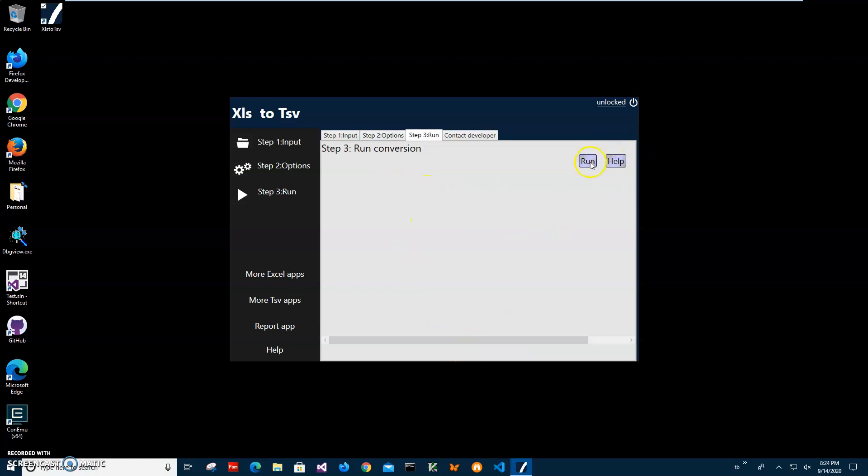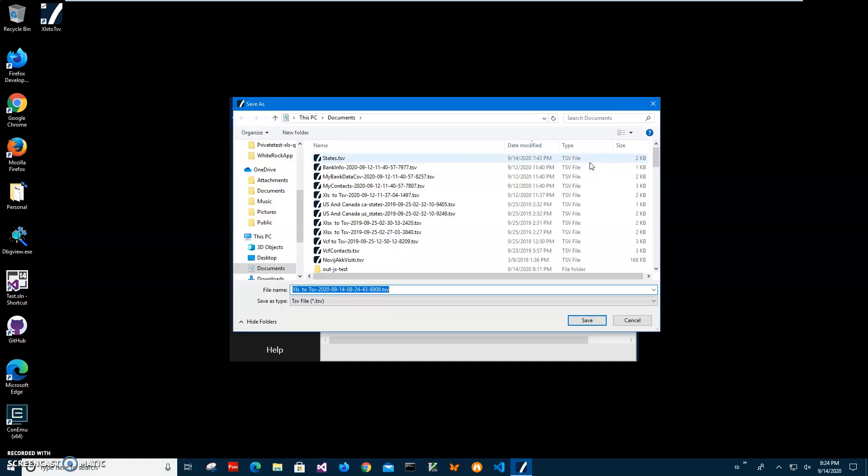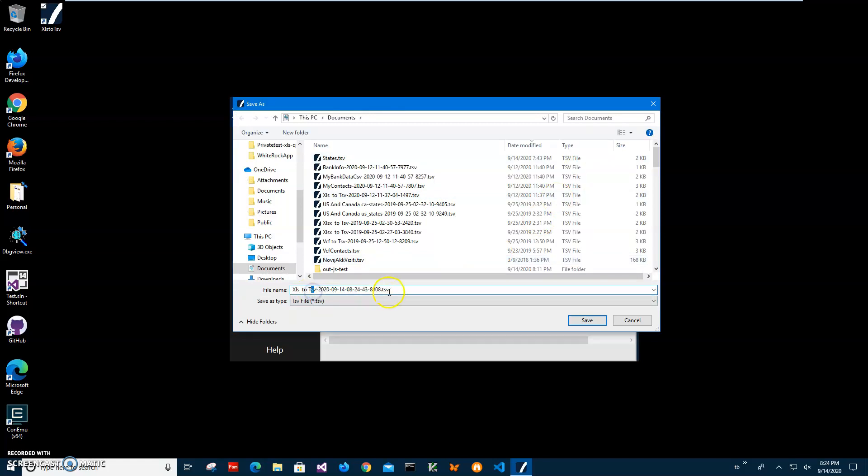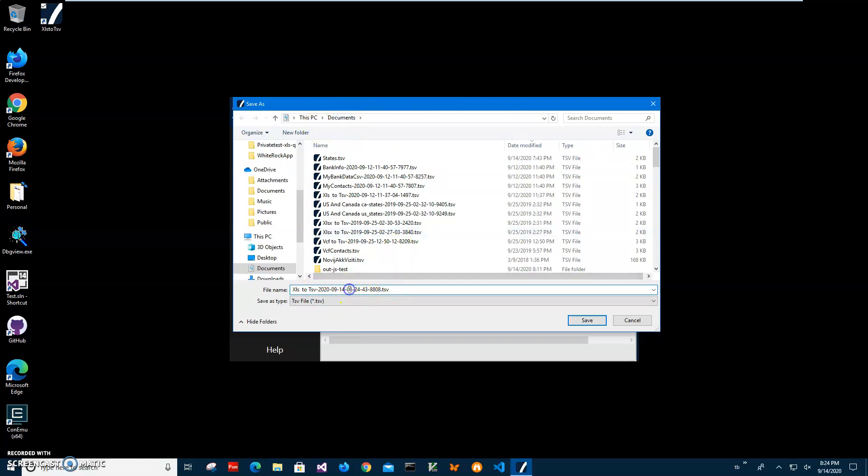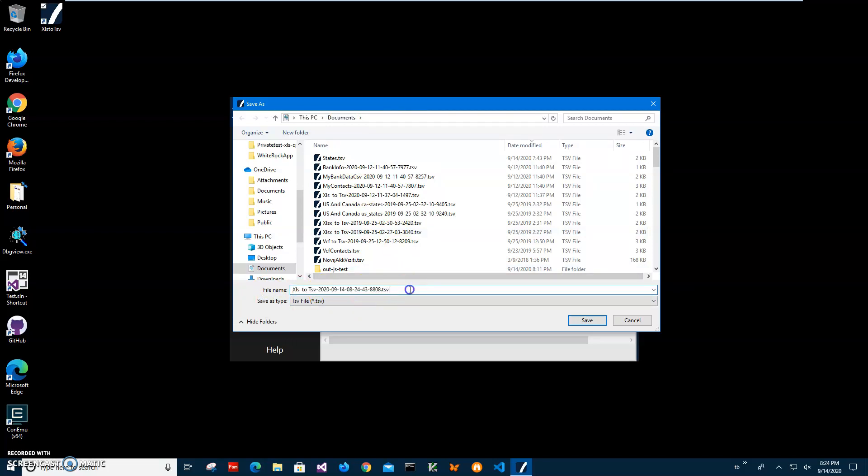Click on run on the final step to start conversion. It's asking me about the name of the file and location. By default it's documents and the name is the name of the file it's about to generate. I'll just click save to save the file.